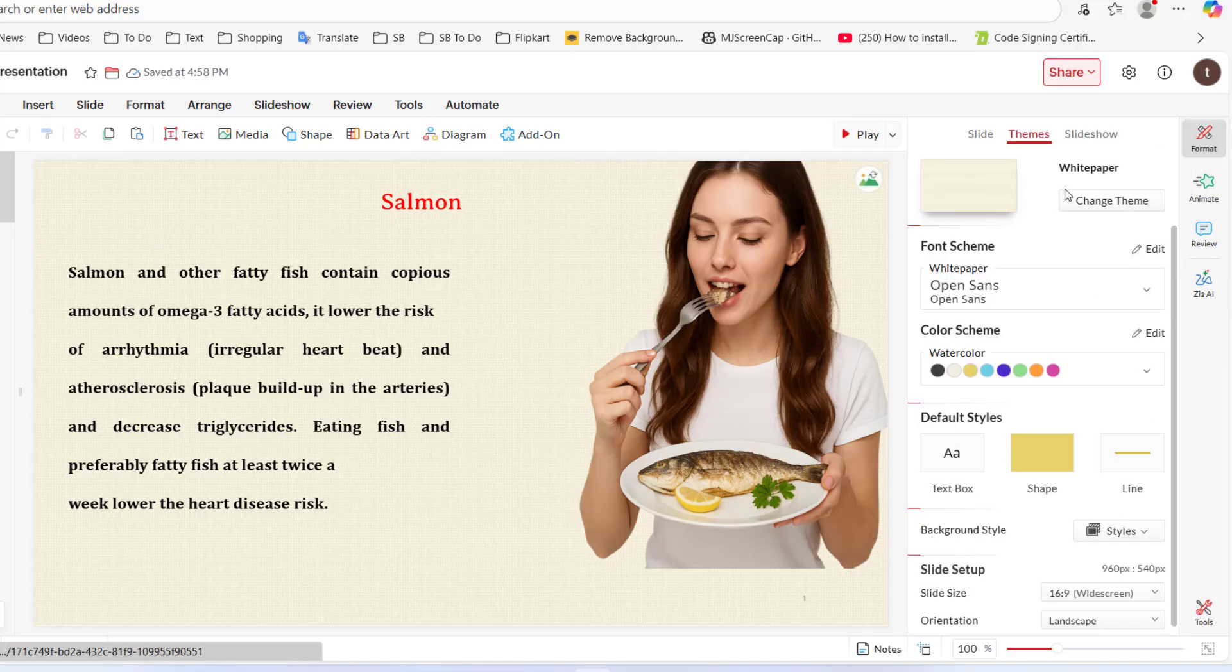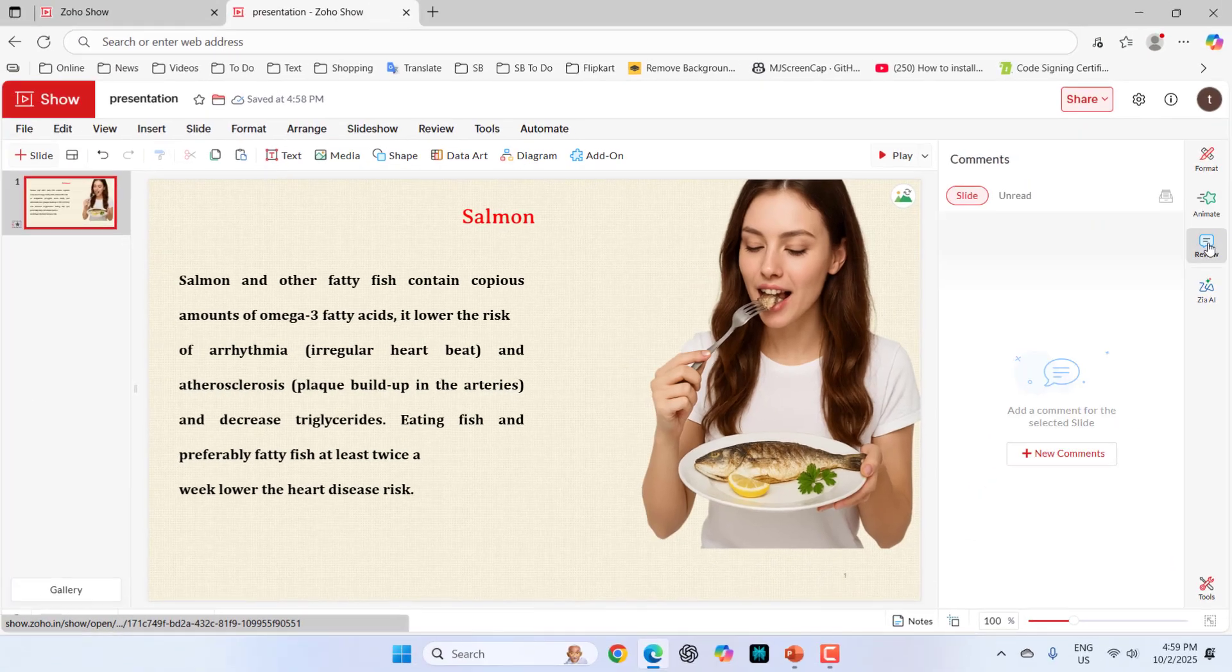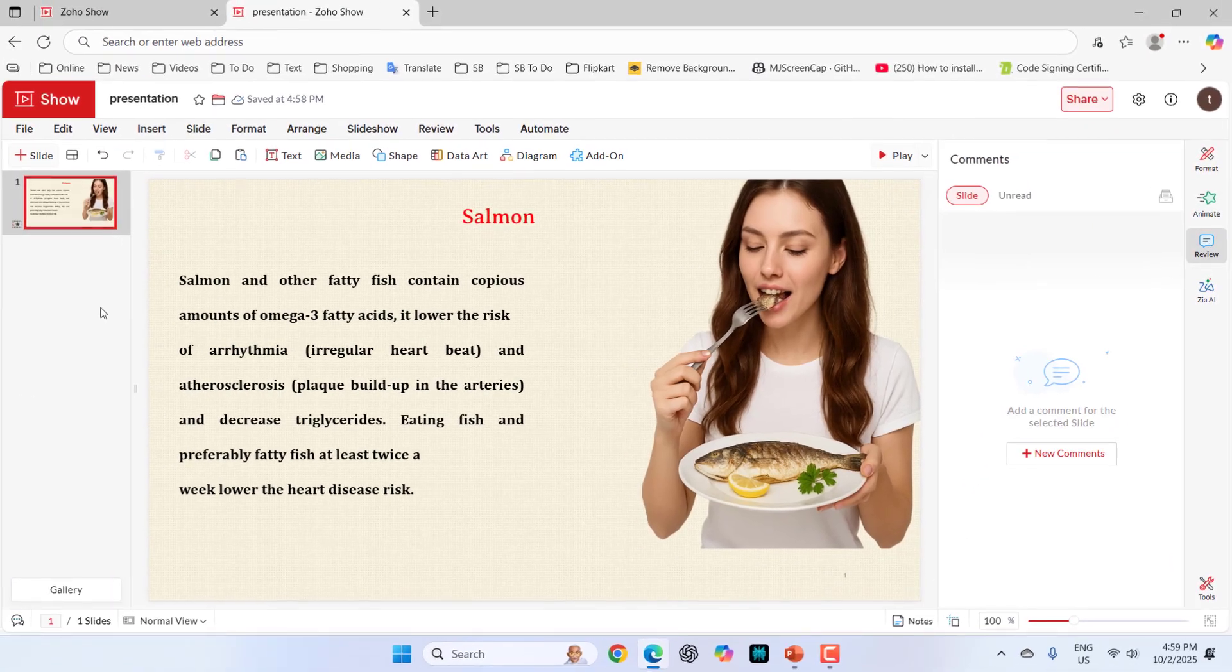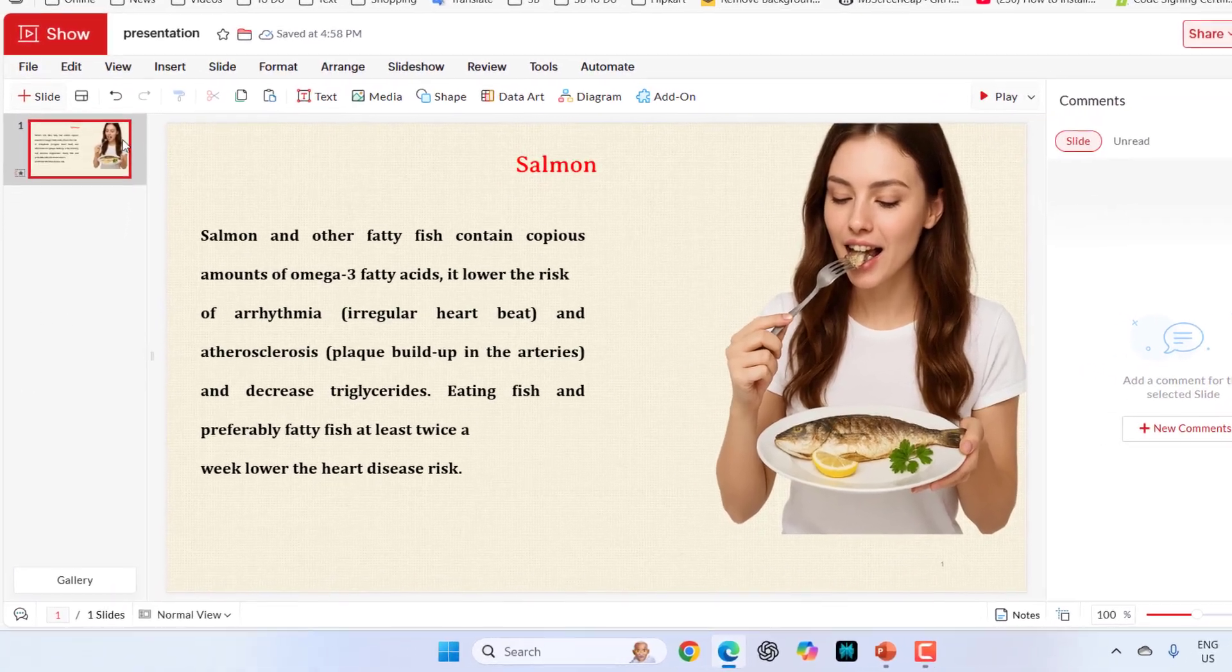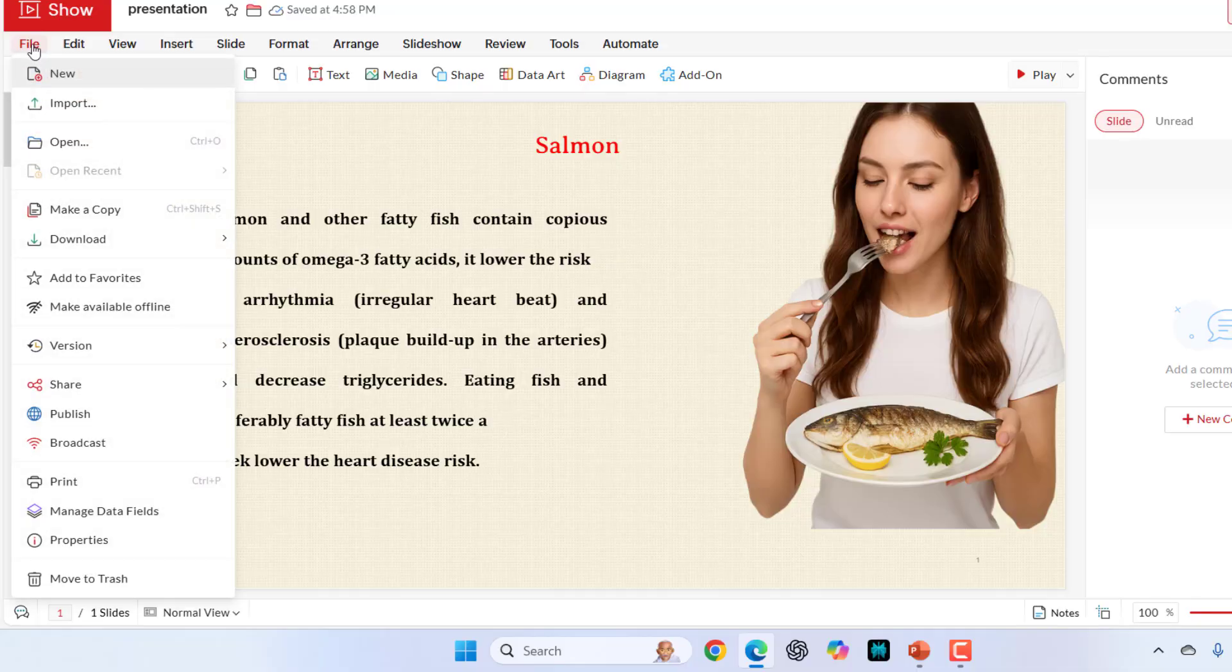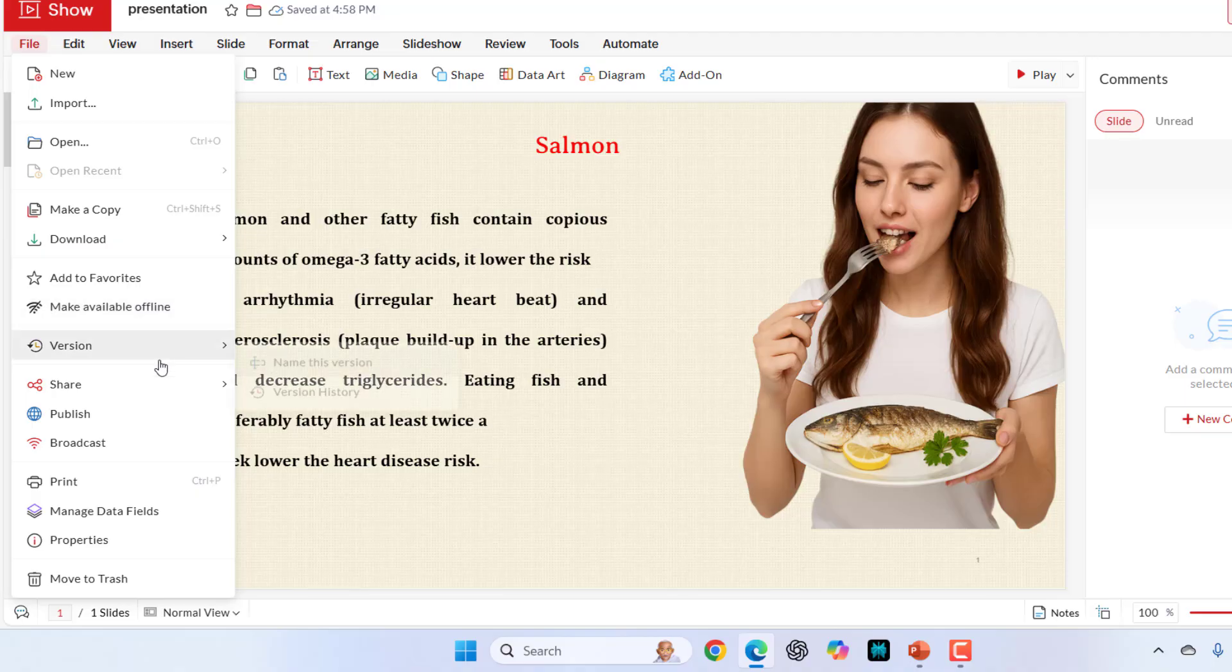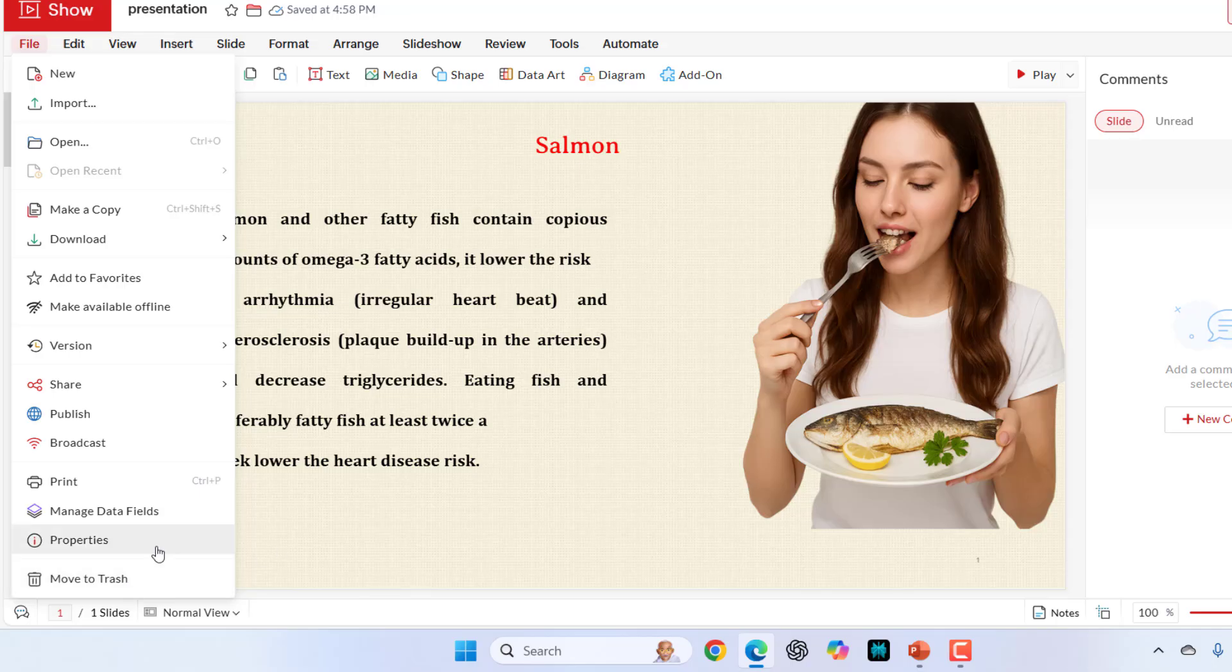This is the format and this is the animation. Now come to the other things here in the file. In the file, you can create new show and you can import other files like PPT. You can open your previous file, make a copy, download, add to favorite and share, publish, broadcast, print and properties. If you want, you can delete this slide.